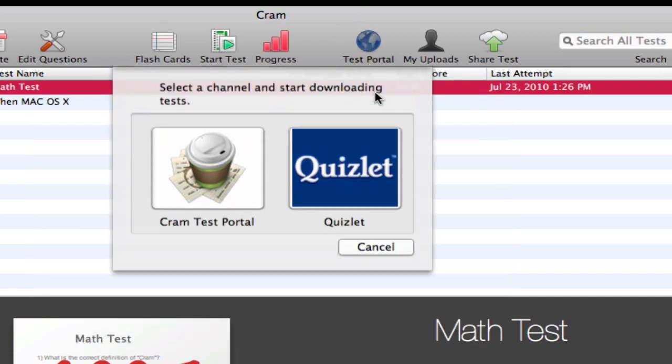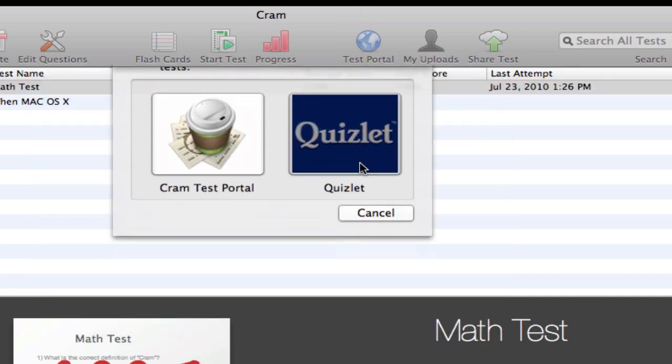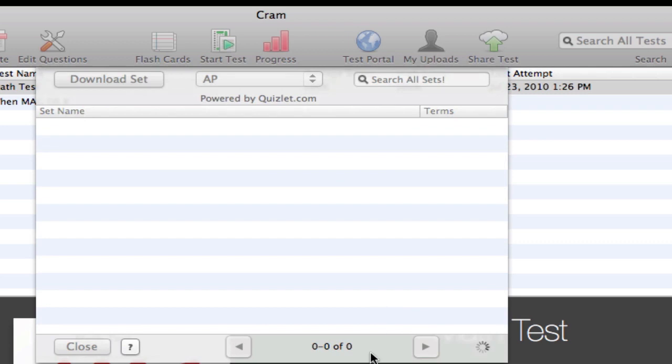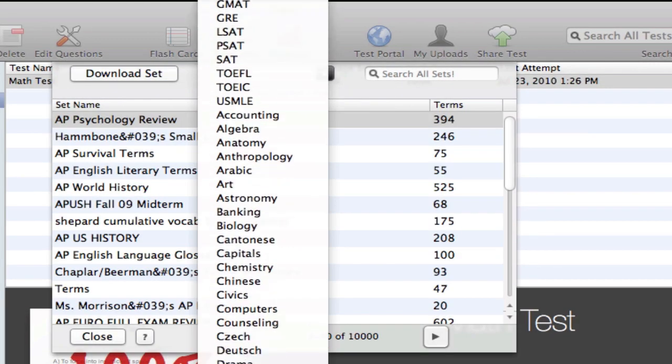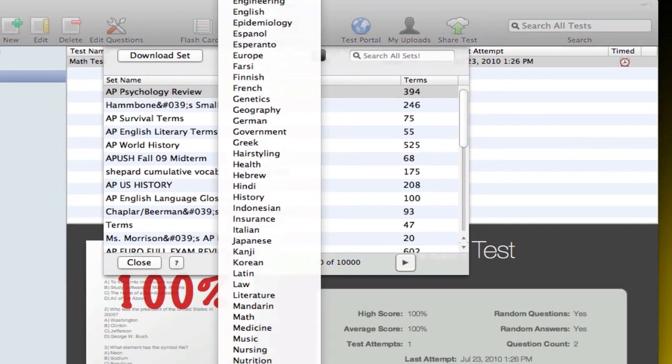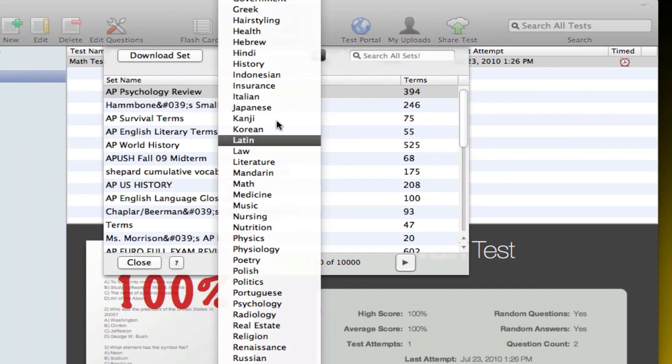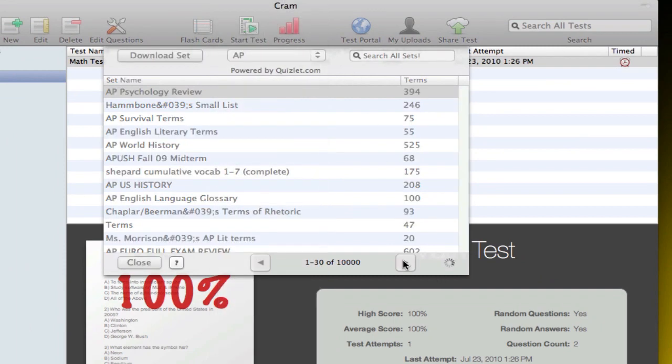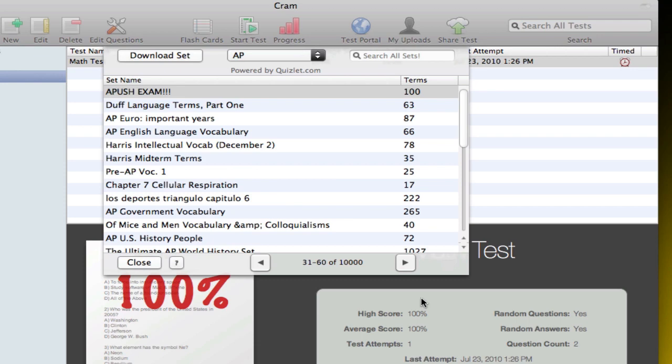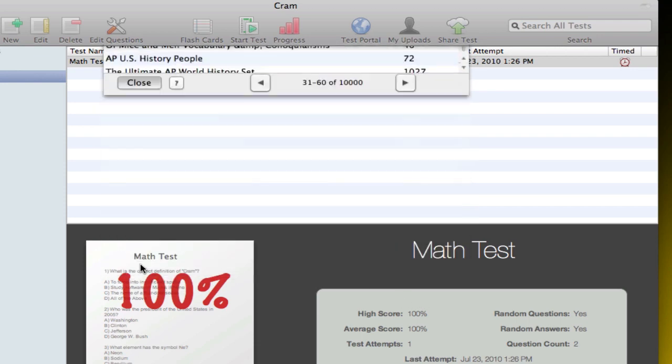Then you also have a second portal which is Quizlet. They have over 10,000 tests here and they've got way more categories because they've got all the different languages and stuff like that. Right here you can see there are a ton of different categories on Quizlet. They've got a ton of different languages and subjects, they really got a lot of tests here, over 10,000 tests.